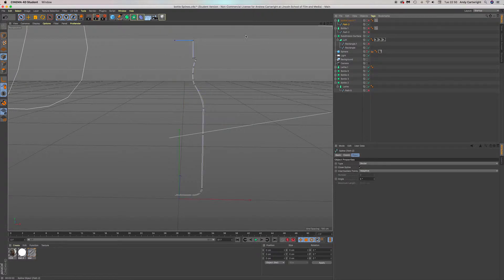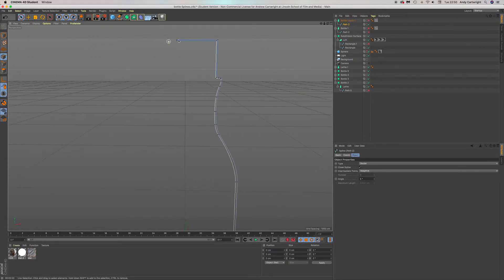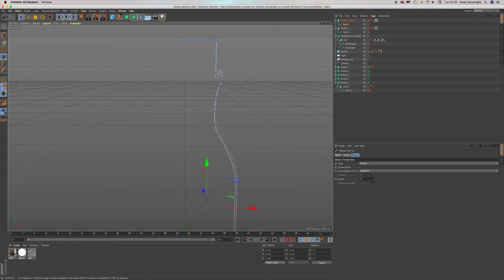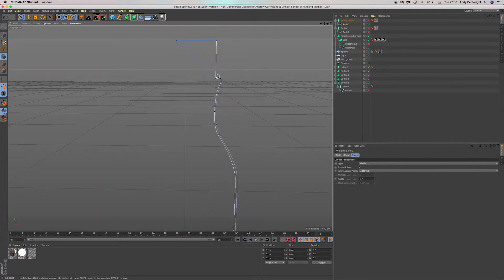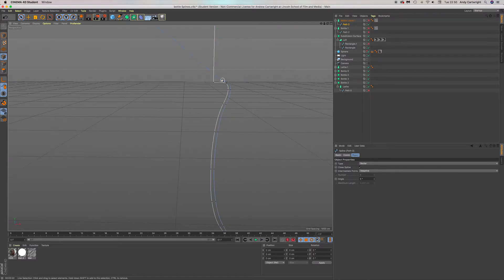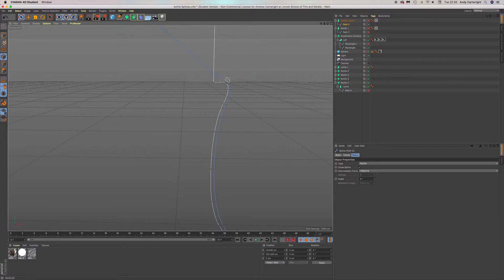You just go right around the outside, making sure not to get any of the inside edges, and just delete all of these so it's just leaving the inside edge.